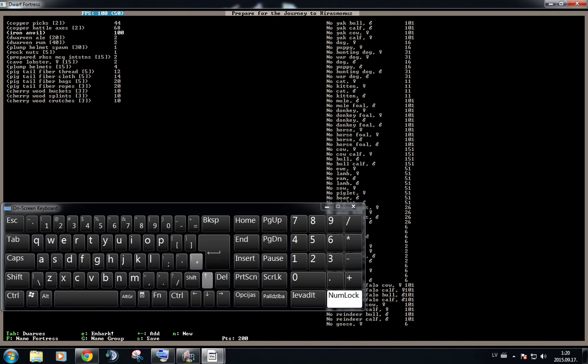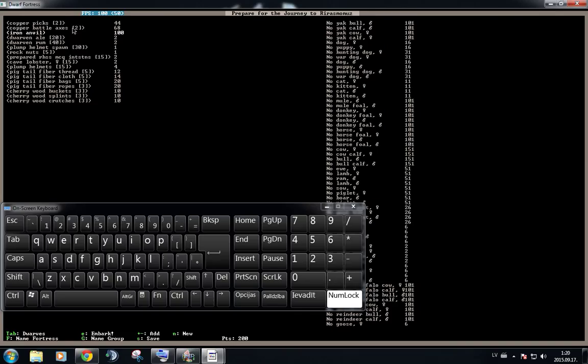We're going to also go with an anvil, because an anvil is needed to then create metal goods later on, although it does take up 100 points. You can actually remove it if you want, but that's not the case.